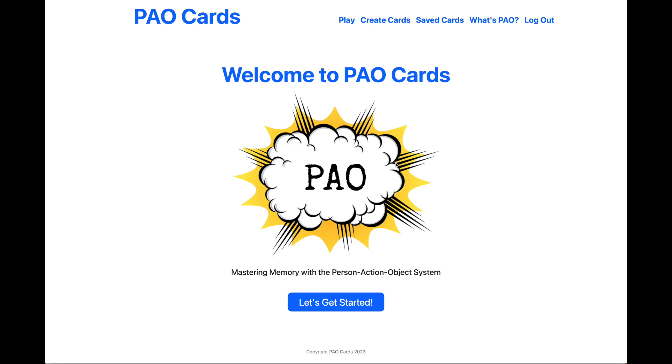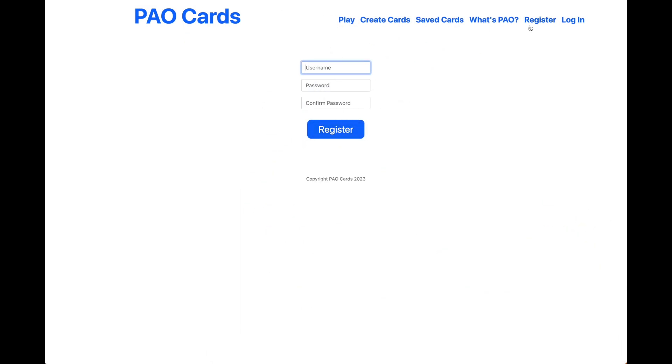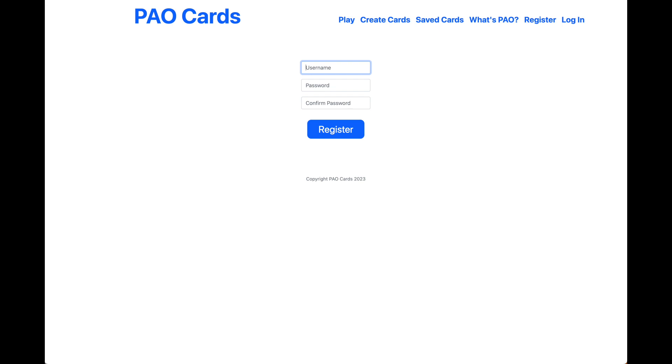This is the landing page for the web app. When you get there, you need to register using a username and matching passwords. If you make any mistakes on the login or register page, I've added a few little fun memes with your error 400 or 403 error codes included.